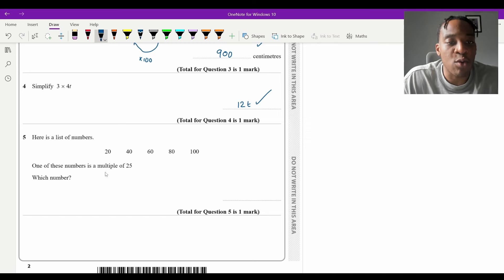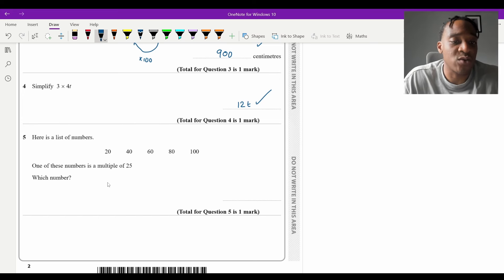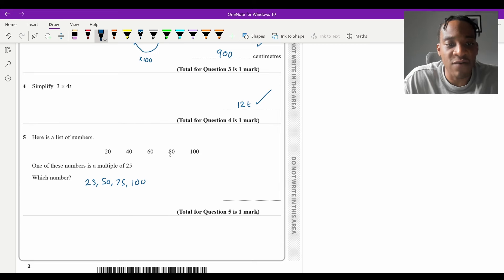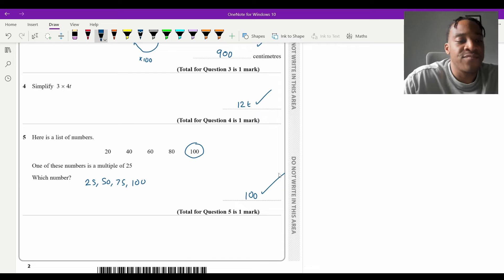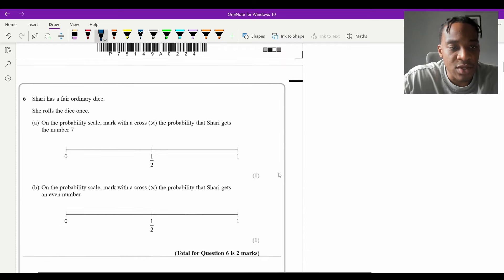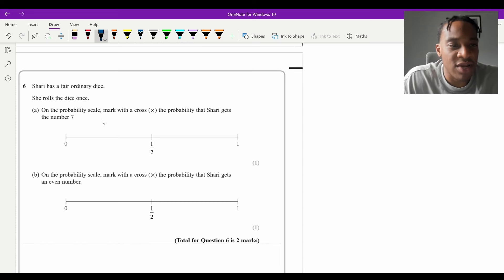Question 5: from the list 20, 40, 60, 80, 100, which is a multiple of 25? List the multiples of 25: 25, 50, 75, 100. The number from the list that appears is 100, so the answer is 100.